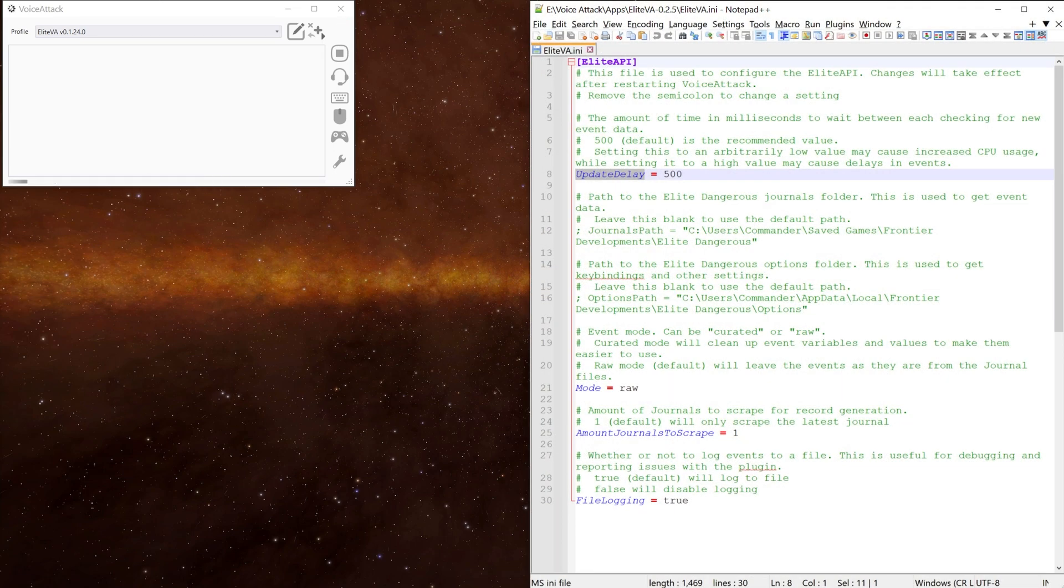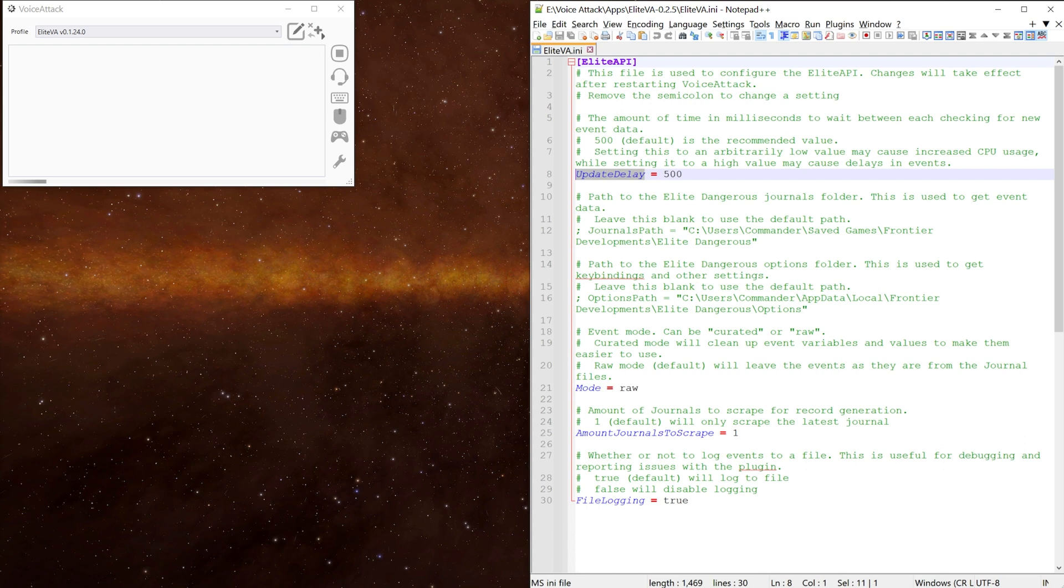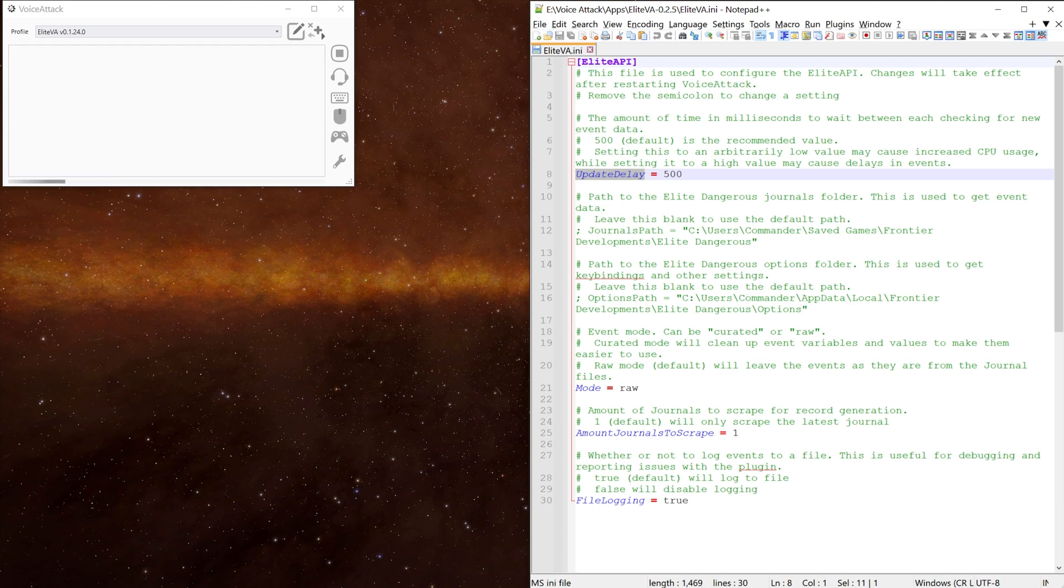The update delay allows you to change how quickly the plugin waits before checking for new event data. The default is 500 milliseconds. Depending on your PC you might be able to decrease this. However, this may cause increased CPU usage and setting it to a high value may cause delays in events or commands running correctly.